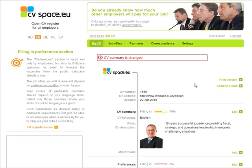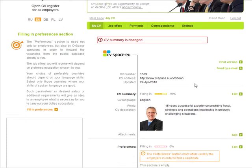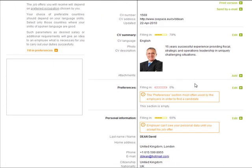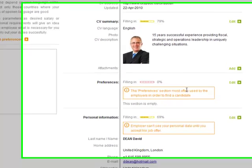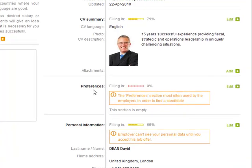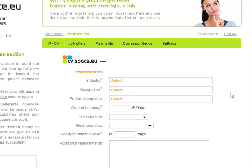I'm going to enter data in the Preferences section. This section is very important because it tells CVSpace my current job search preferences and will affect the type of job offers CVSpace will find for me.